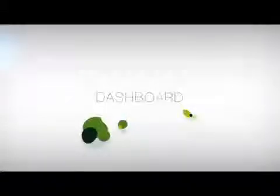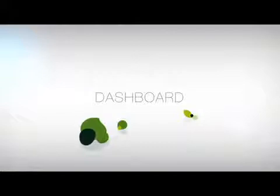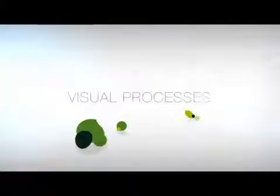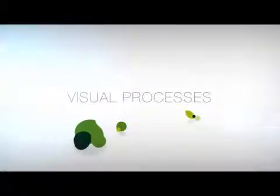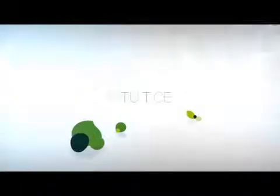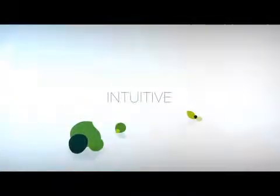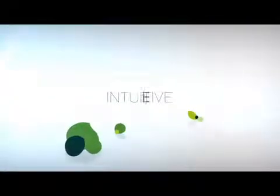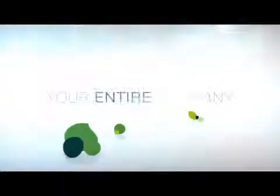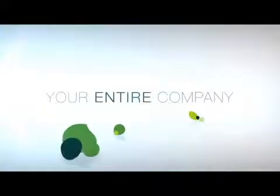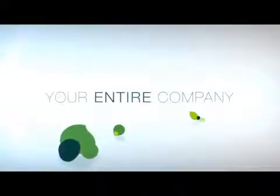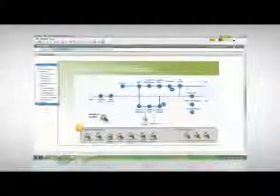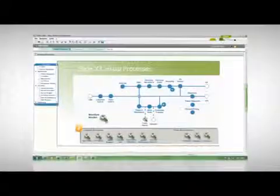Sage ERP X3 starts by seeing your company the way you do. And with real-time dashboards, visual processes and an intuitive user interface spanning manufacturing, finance and distribution, it won't be long before you're seeing your company in a whole new way.